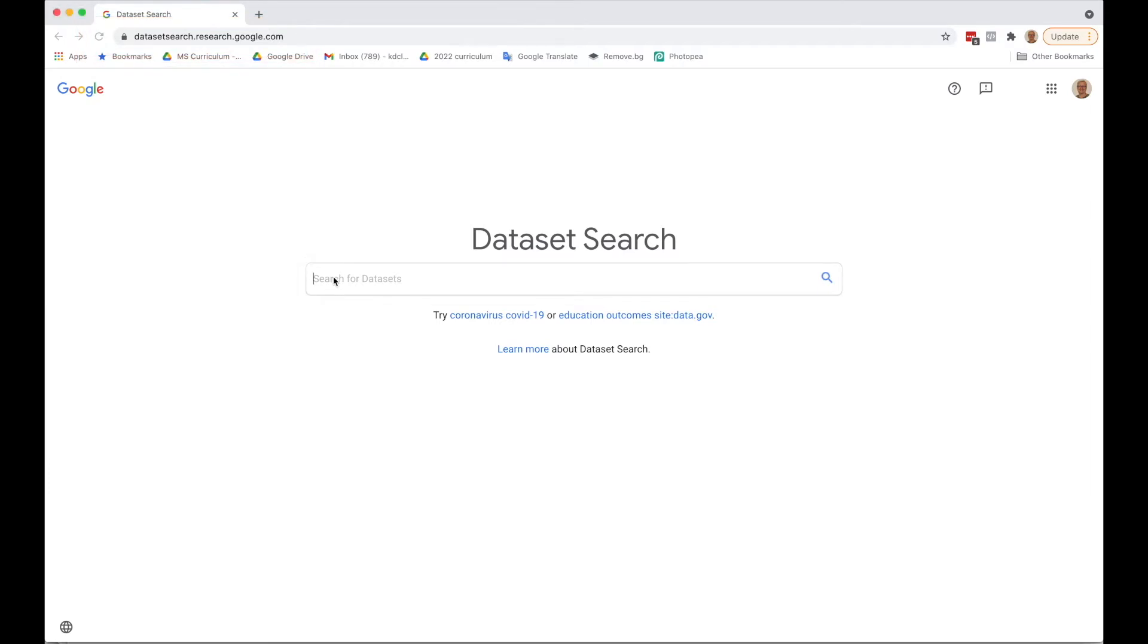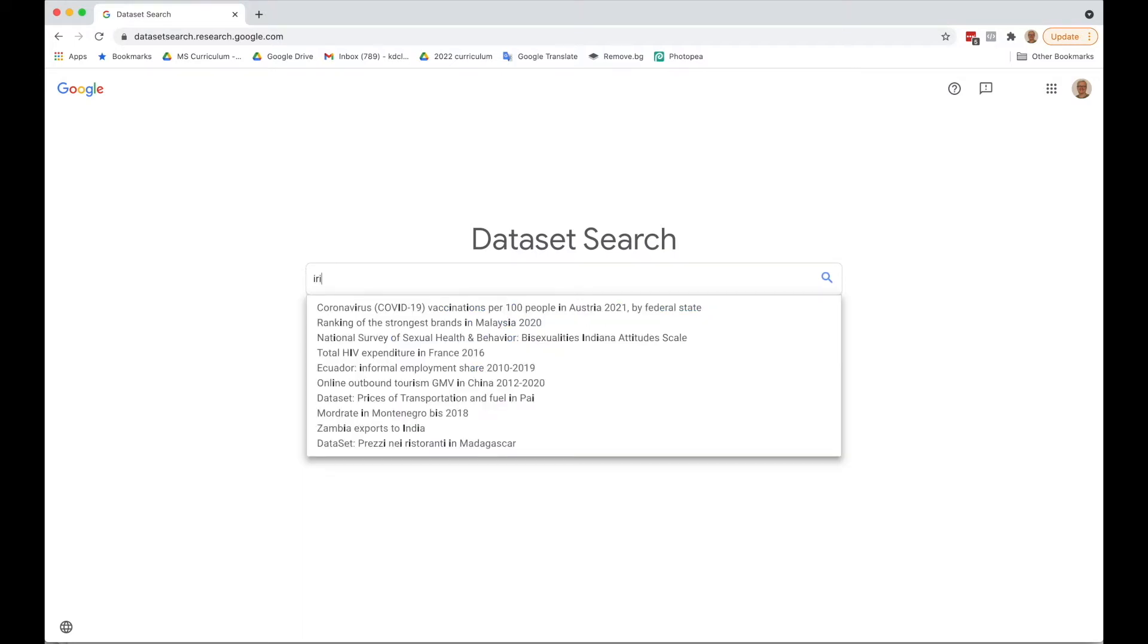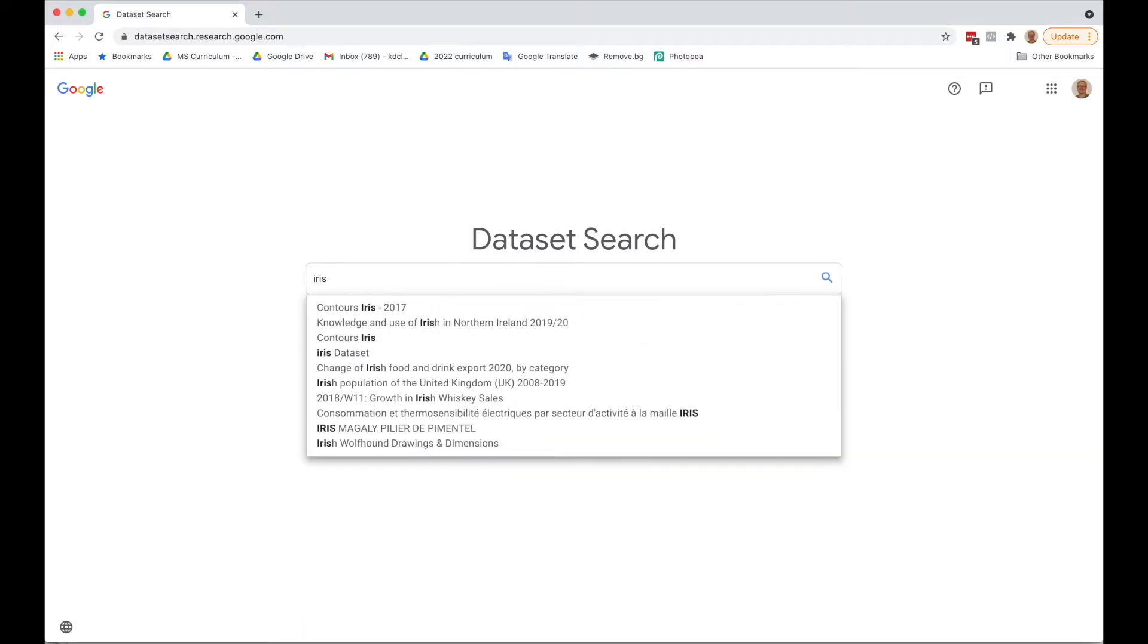You can search on virtually any topic here. The example I want to do involves irises, so that's what I'm going to search for.